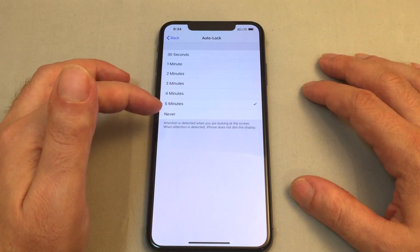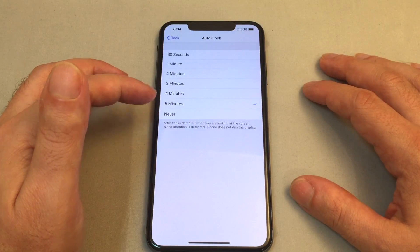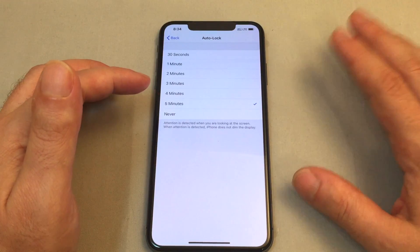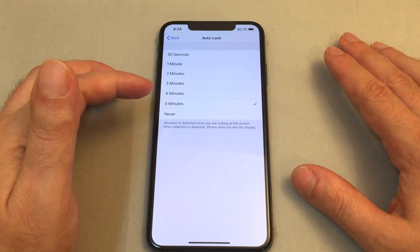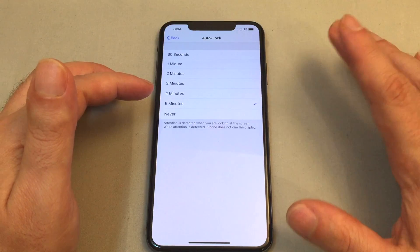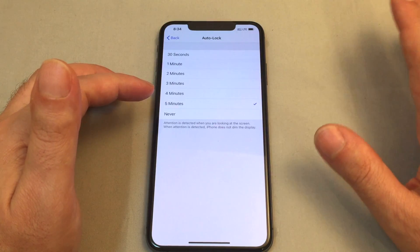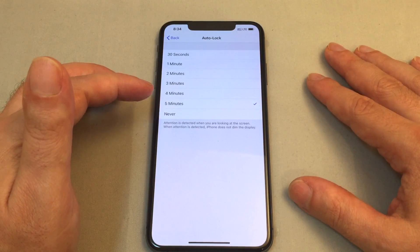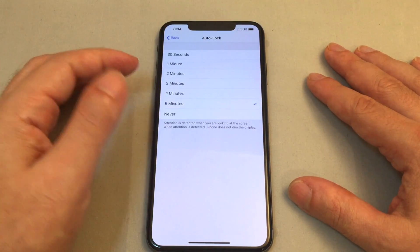So if you set this time too long there's more chance for someone to perhaps steal your phone or pick it up when you're not looking and send an email or access your personal information. So be very careful.